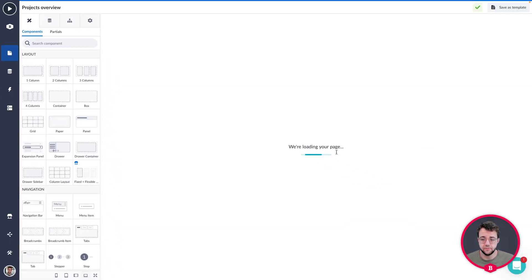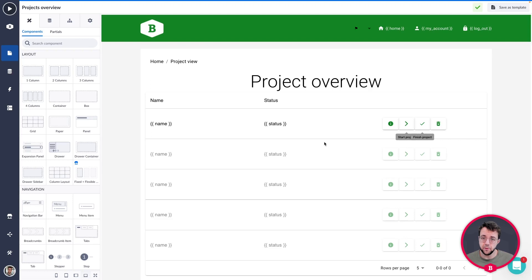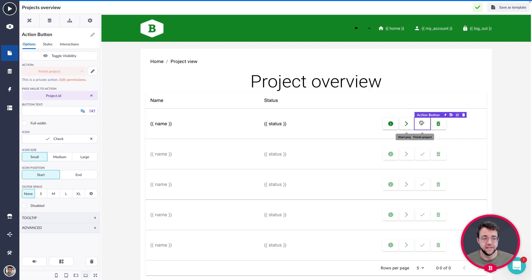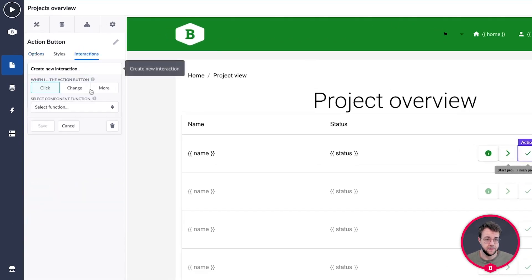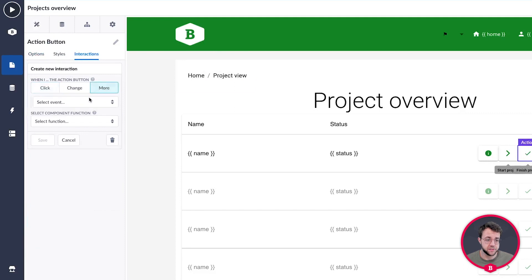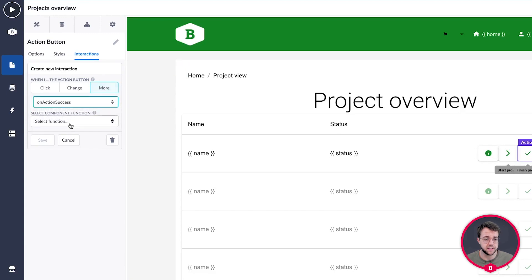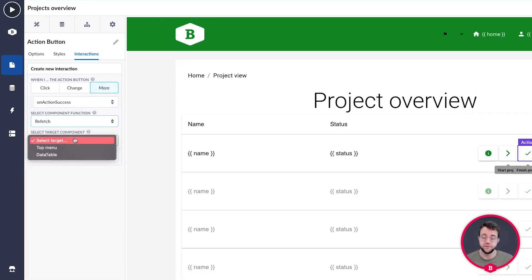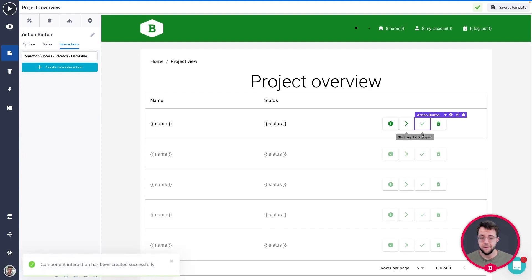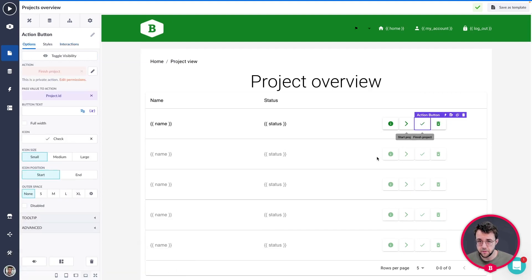Now we've created the flow for our project overview: a start project button, a finish project button, and a delete project button. Let's quickly add the interaction to the finish project button — that's the 'on action success' interaction. Create a new interaction, on action success, refetch the data table, and save. Now we have a smooth flow.